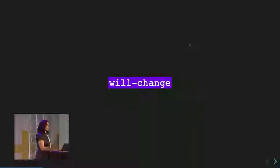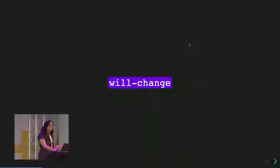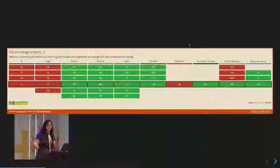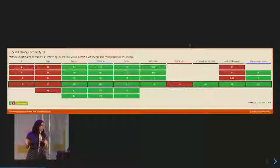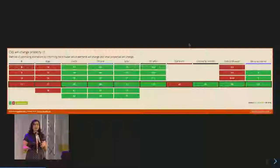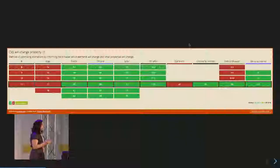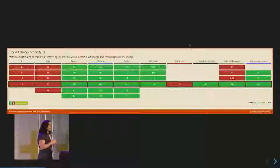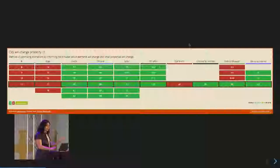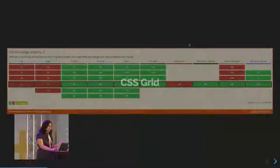We no longer have to do that because we have will-change, and you can apply will-change to any property. It's supported by Firefox, Chrome, and Safari — not by Edge and IE — but it's a progressive enhancement and won't drastically change the experience for those users. You can absolutely use it today as an enhancement for better performance.